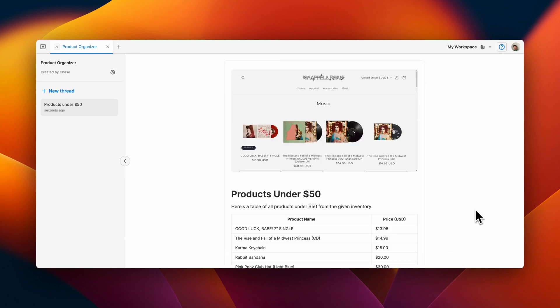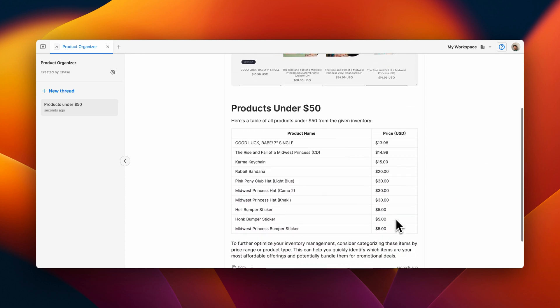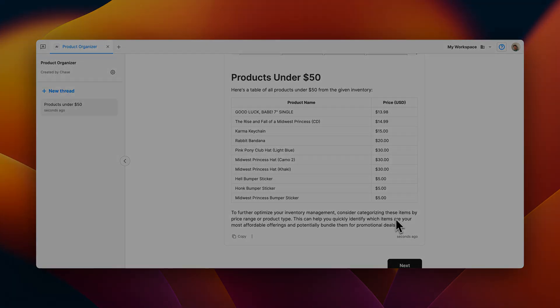And there we go. We have a screenshot of the product store from the provided URL and a list of products under $50. Thanks for watching this video about the Scrape URL block. We'll see you next time.